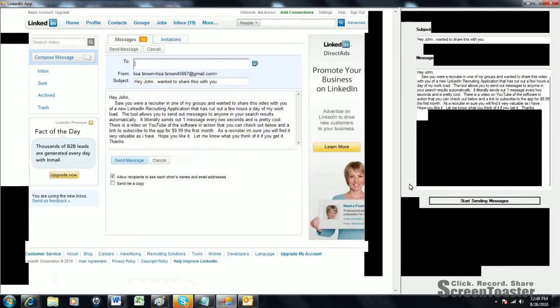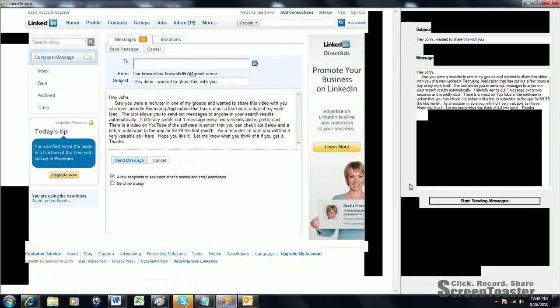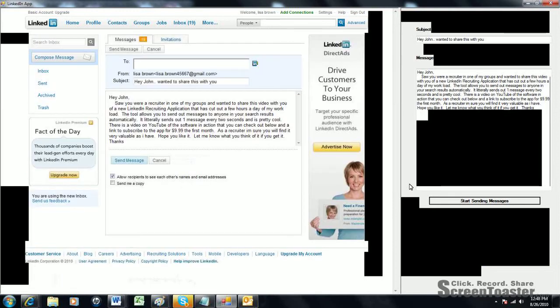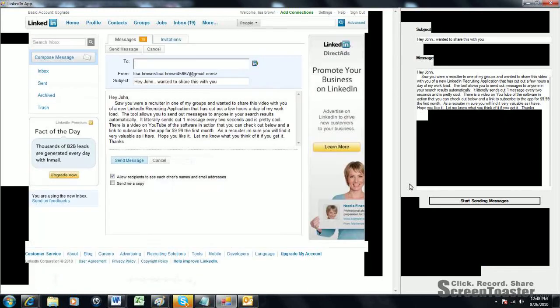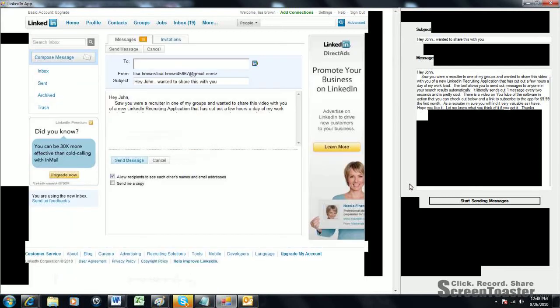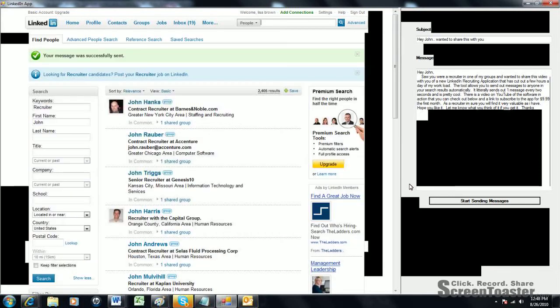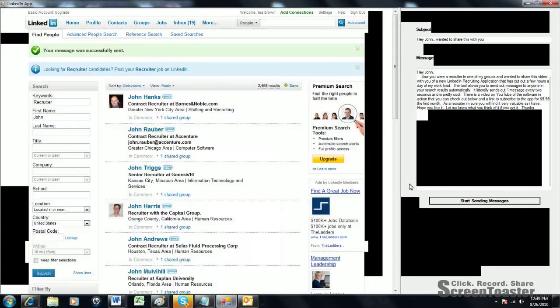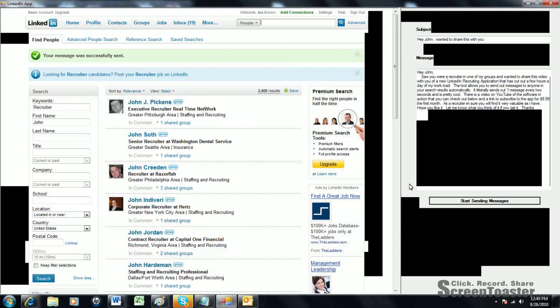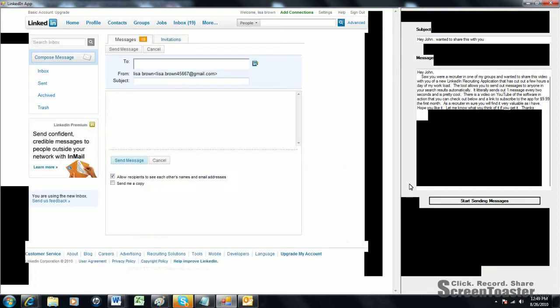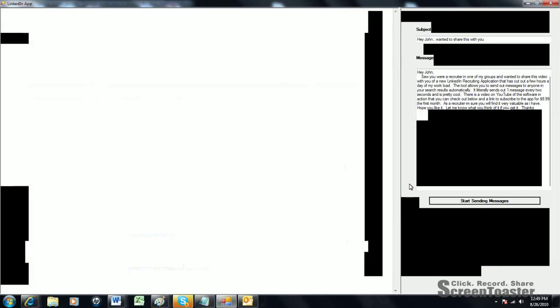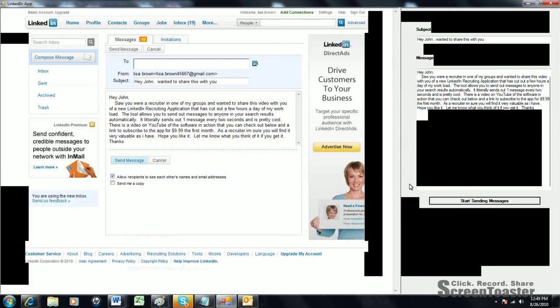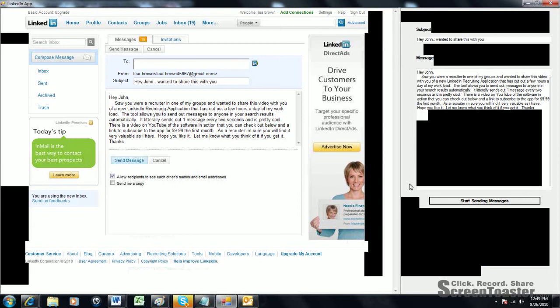The software will generally send about a message every 2 seconds. That way, you're able to reach out to a lot more people. You don't have to copy and paste a message every time you send somebody an invite for a job opening or whatever you want to use the software for. We really encourage people to send out relevant messages to people that are really wanting your services or wanting to be recruited.